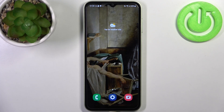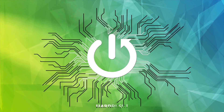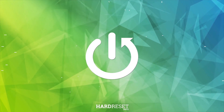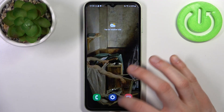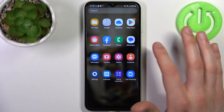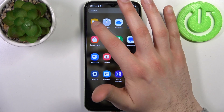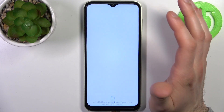Here I have Samsung Galaxy F4 and today I'm going to show you how to transfer files on this device. To do this, firstly you have to open the My Files application.